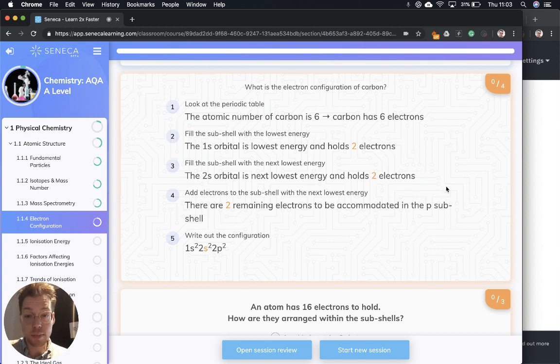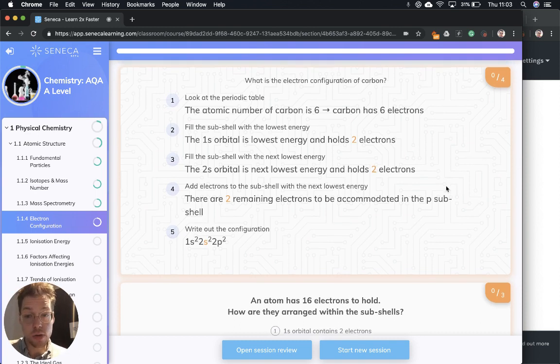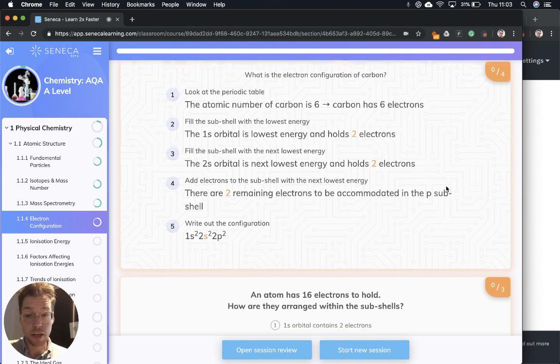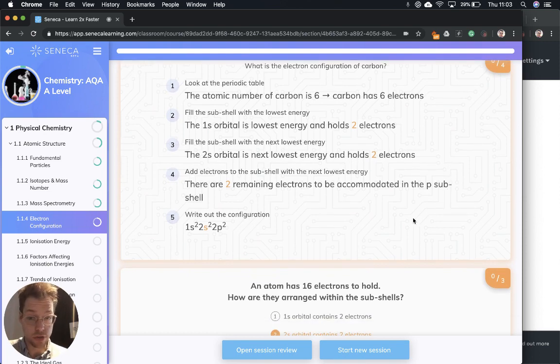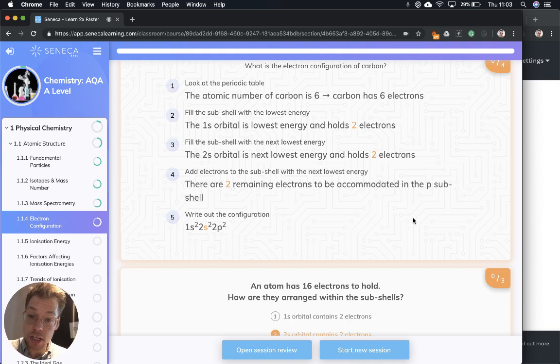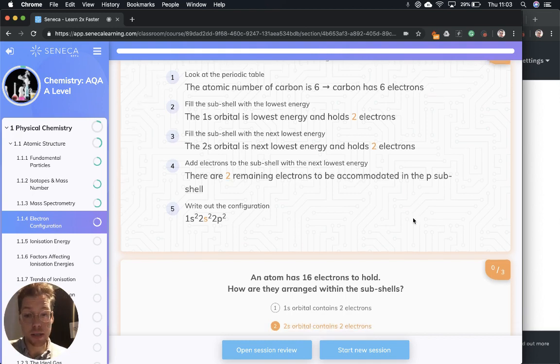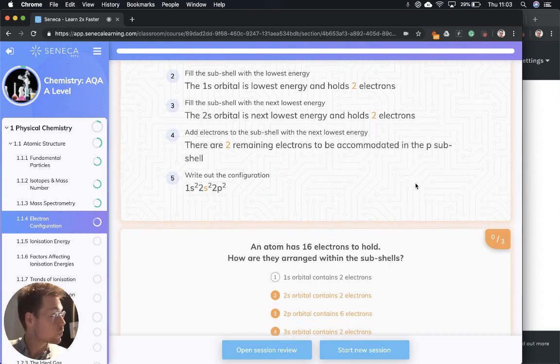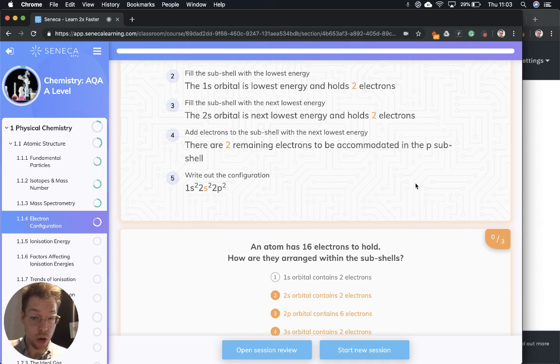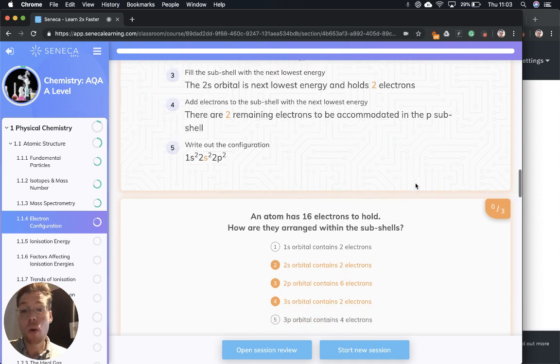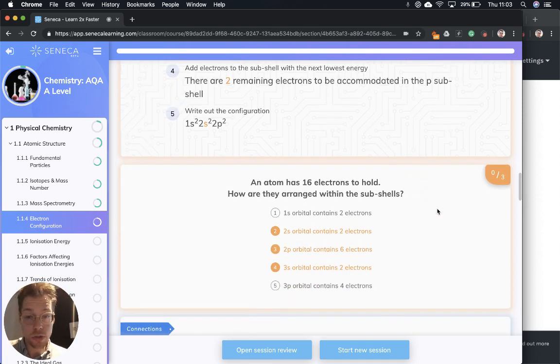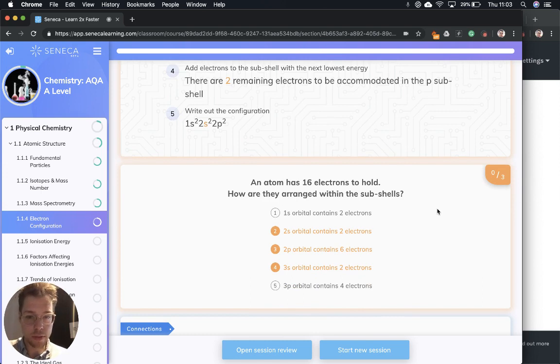Then we fill the subshell with the next lowest energy, which is the 2s orbital, and that can also hold two electrons. Then we add electrons to the subshell with the next lowest energy, and there are two remaining electrons to be accommodated in the p subshell. So we can write out that configuration as 1s2, 2s2, 2p2.